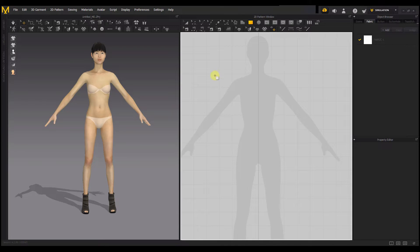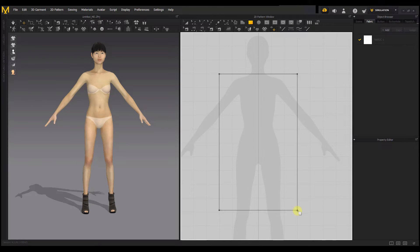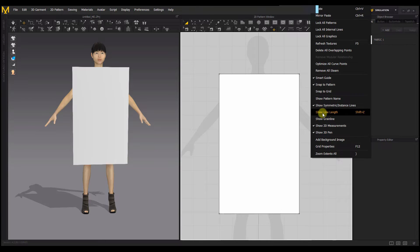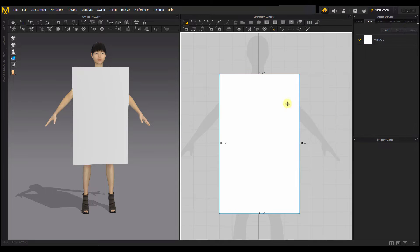To draw the rectangle, just drag from one side and release at the other side. Now I want to turn on the length of the rectangle pattern so I can see the size. I'll right-click and then click on 'Show Length.' No matter how hard I try to get a round number rectangle, it's impossible because I'm drawing freehand.